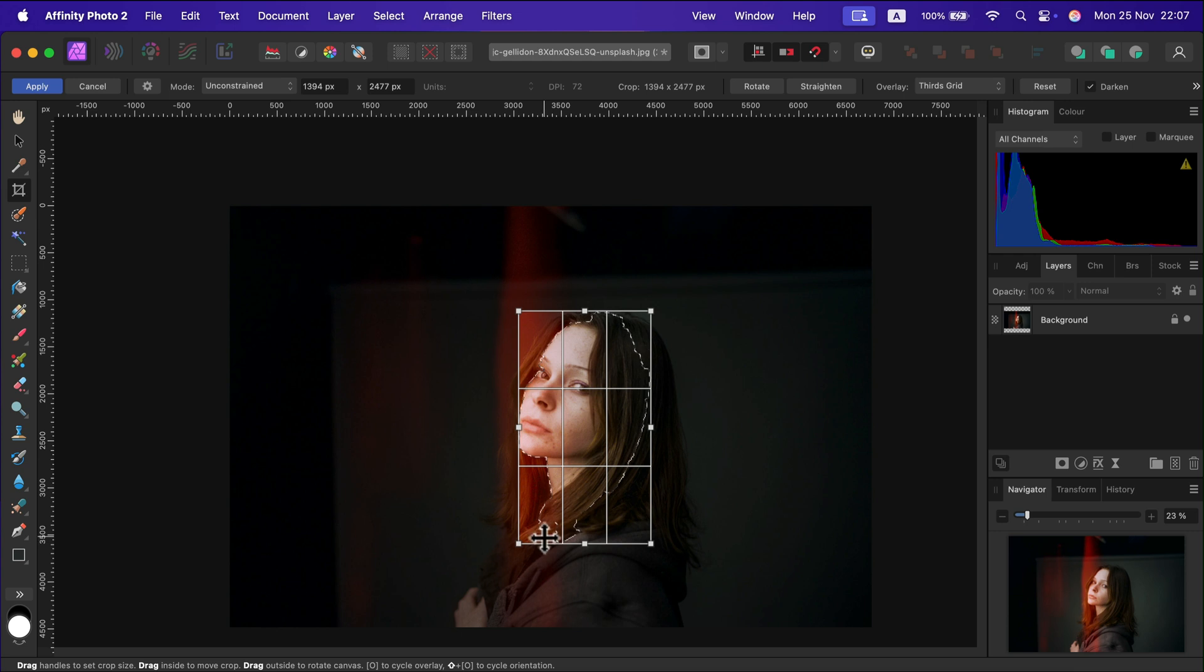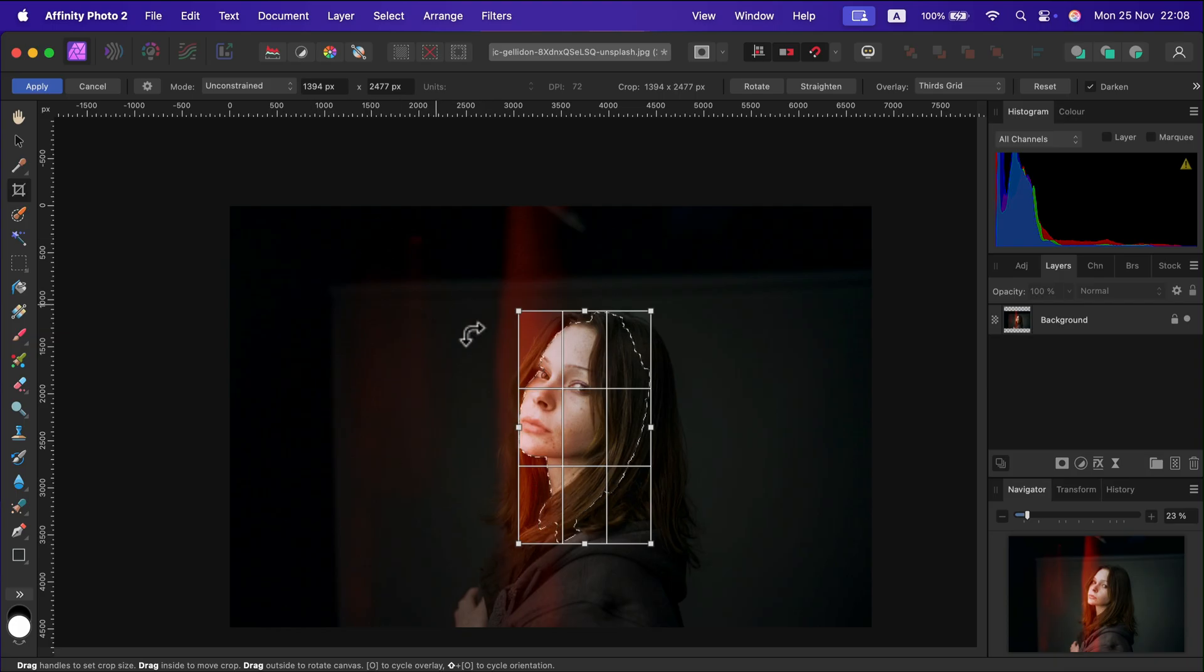Keep in mind we're cropping a rectangle anyway, even though the selection is not a rectangle, but it will give us the constraint of this. If we like the new area of the image, just click apply.